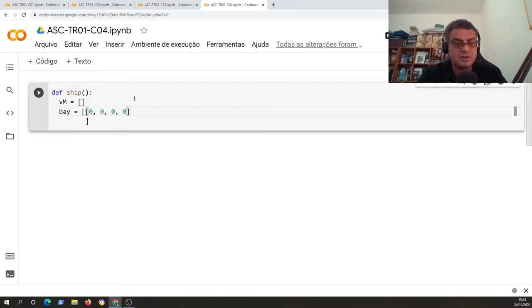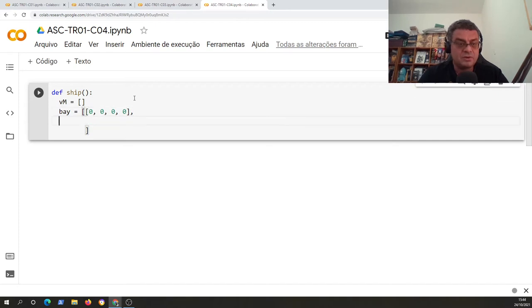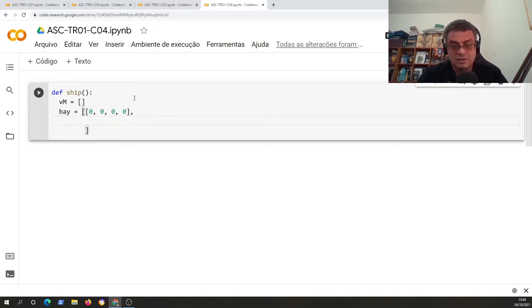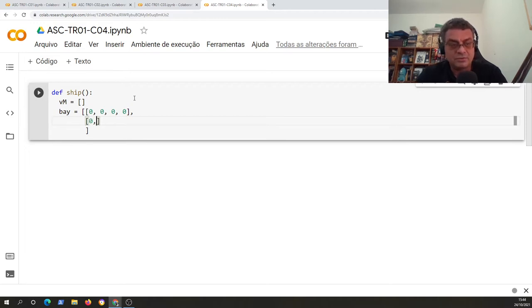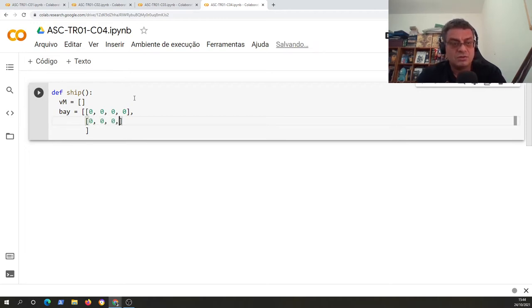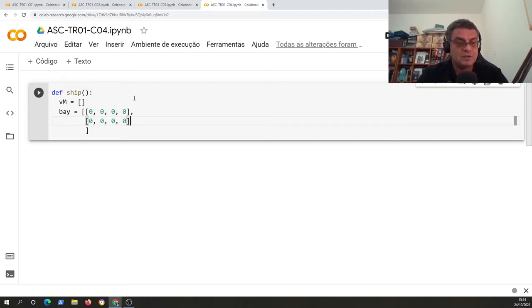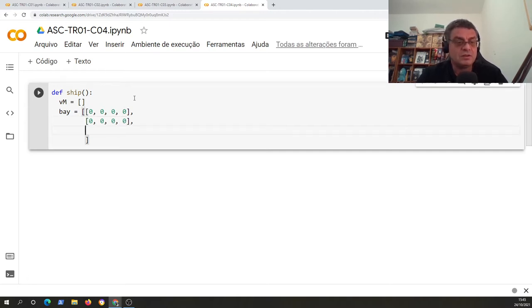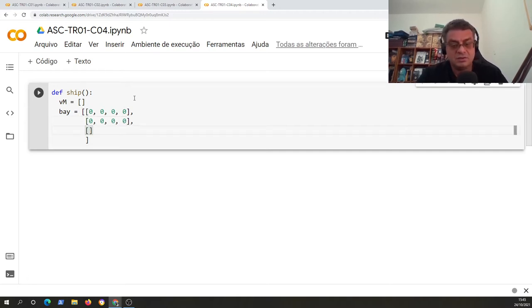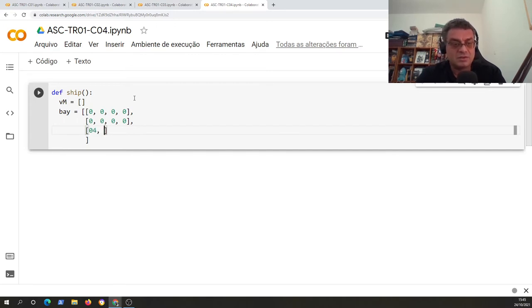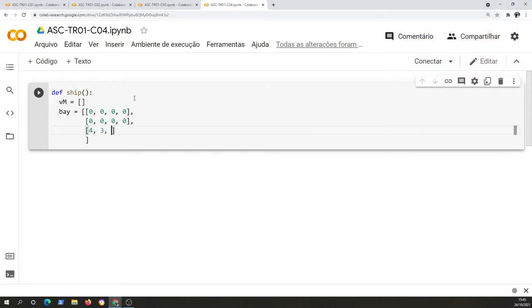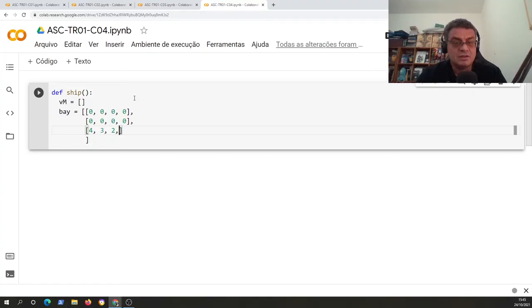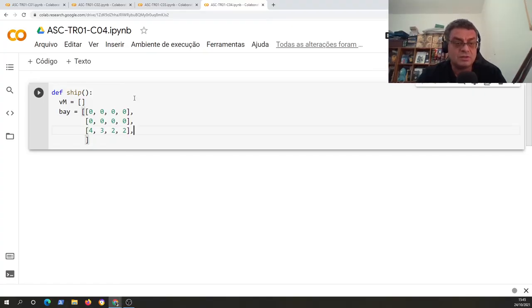So we will have four columns and four values for each list, and we will have four rows here, representing four lines, the dimension of the container ship. As you can see, the first lines here are empty because they have zero value, and zero value represents that there is no container there.